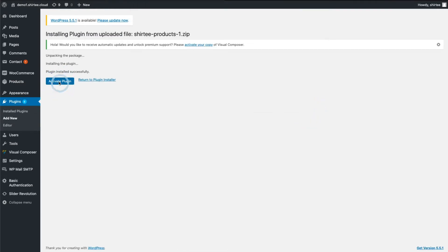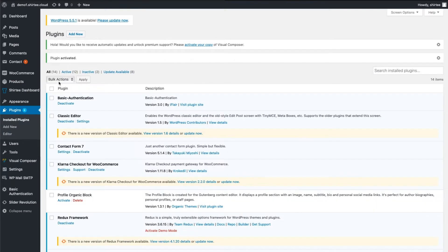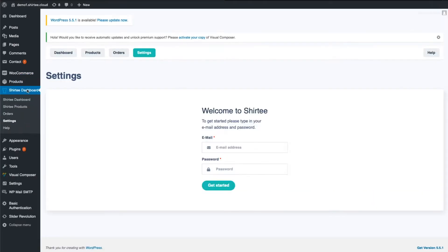Finally, activate it and you are ready to start. If you click on Shirtee, you will see a login screen.